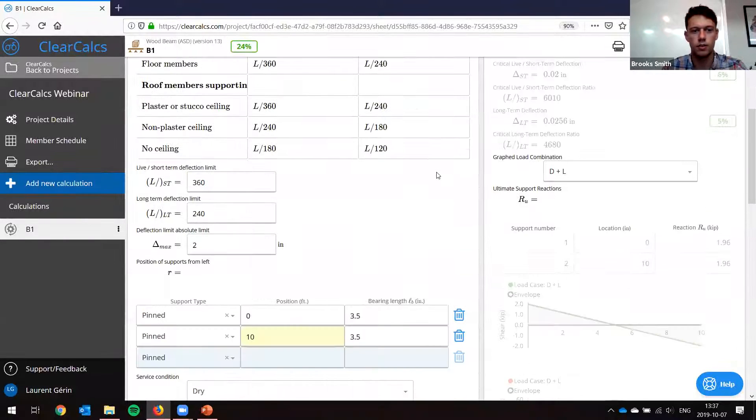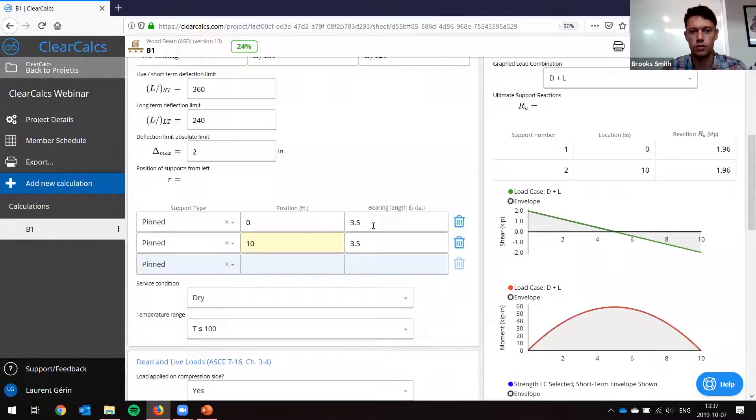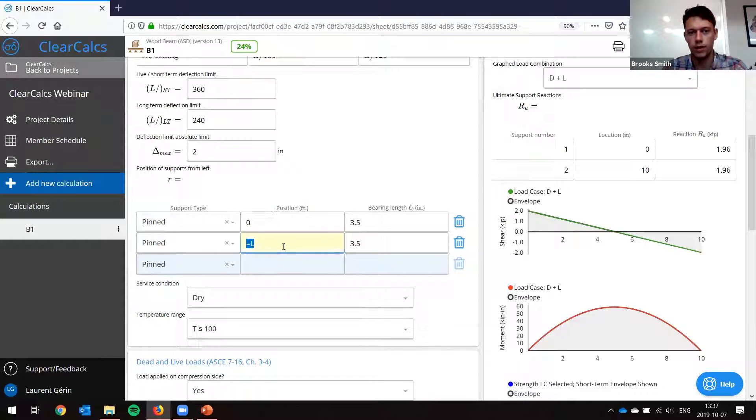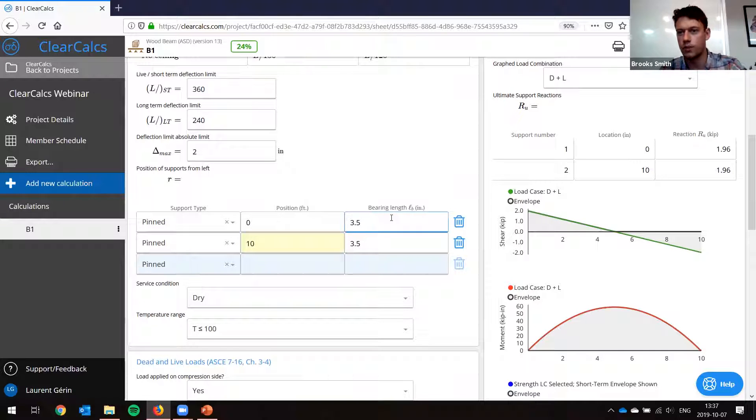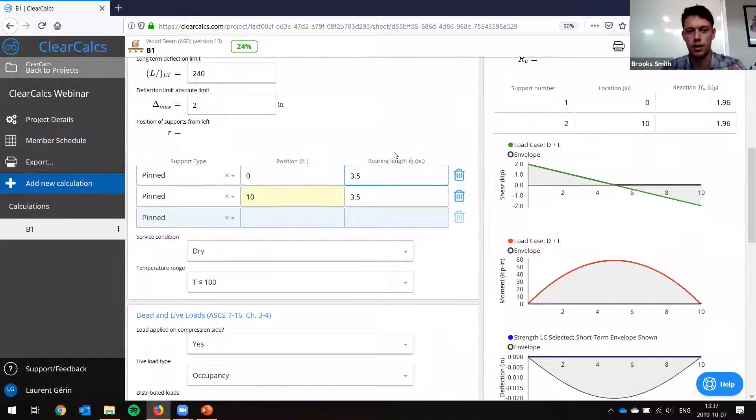Next, we're going to look at our supports. We have pin supports at 0 and 10 feet. You can see we just have a formula here to automatically update it. And our bearing length is 3.5 inches, which is what it would be for a 2x4 top plate. So we don't have to change that.